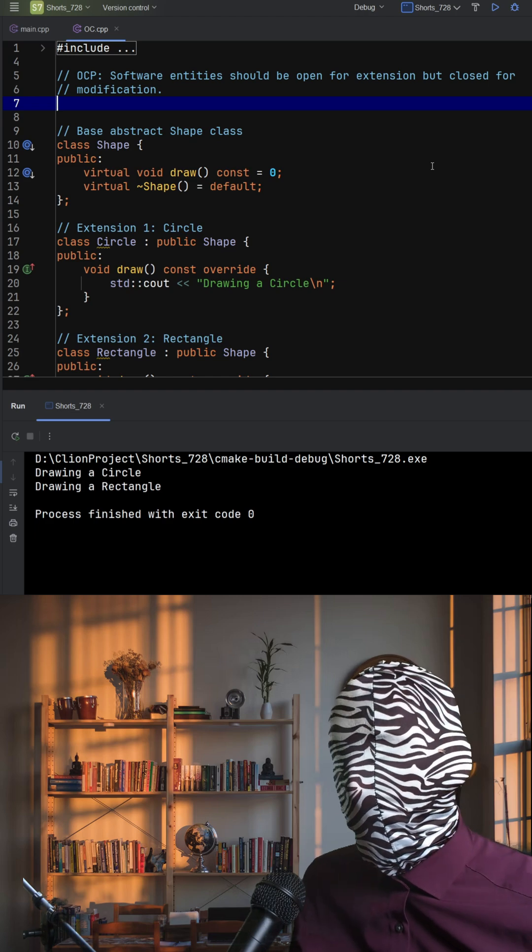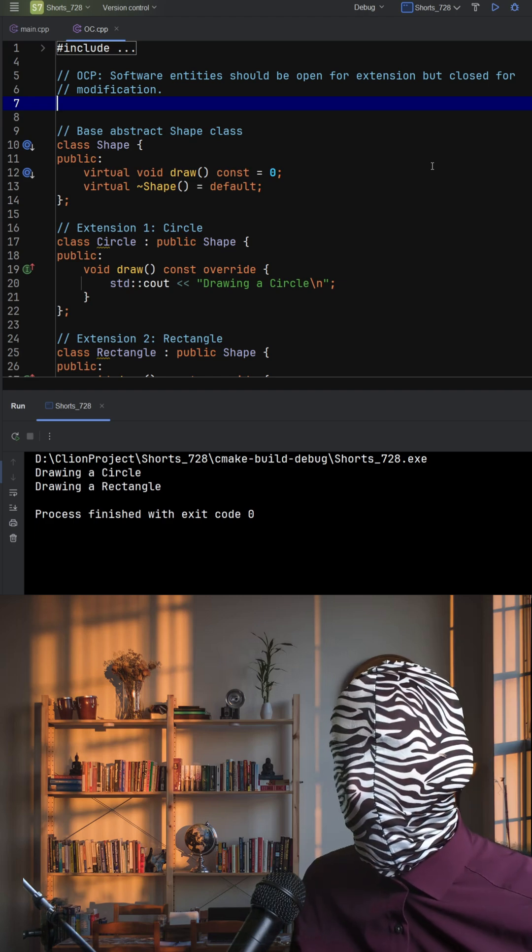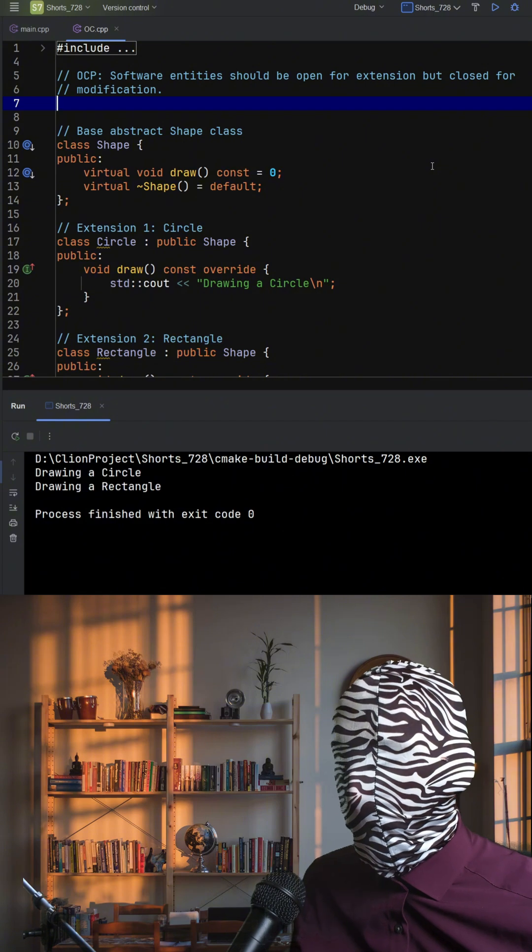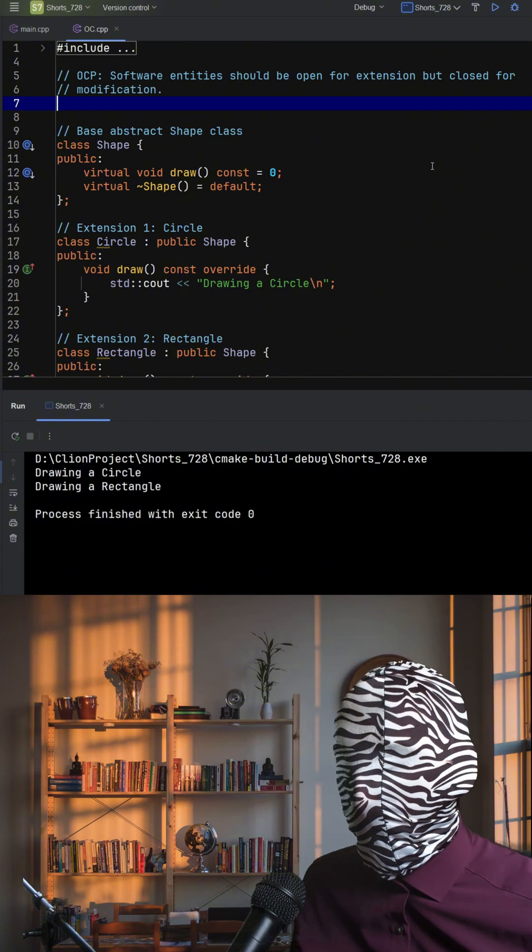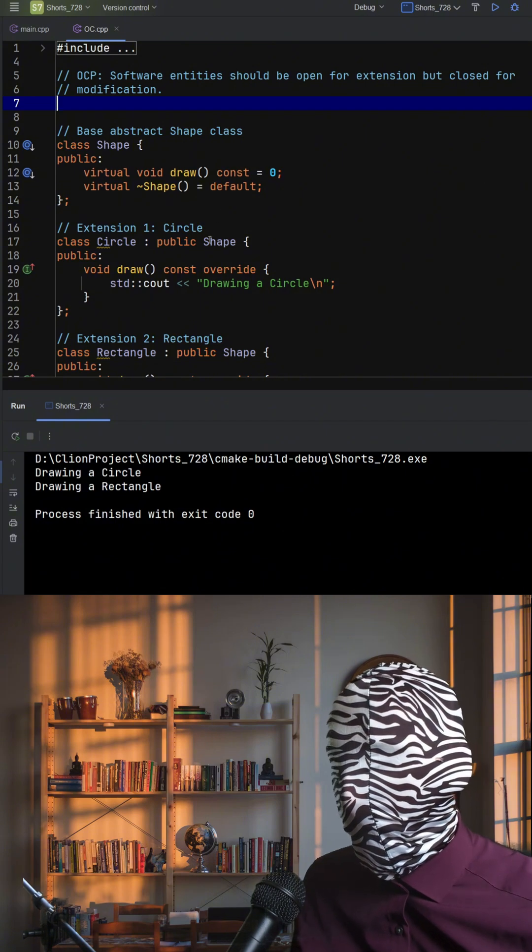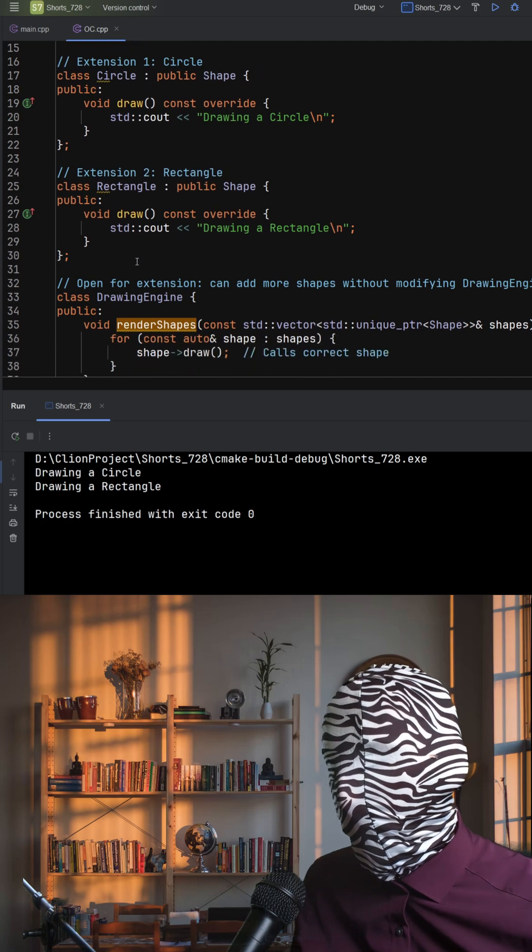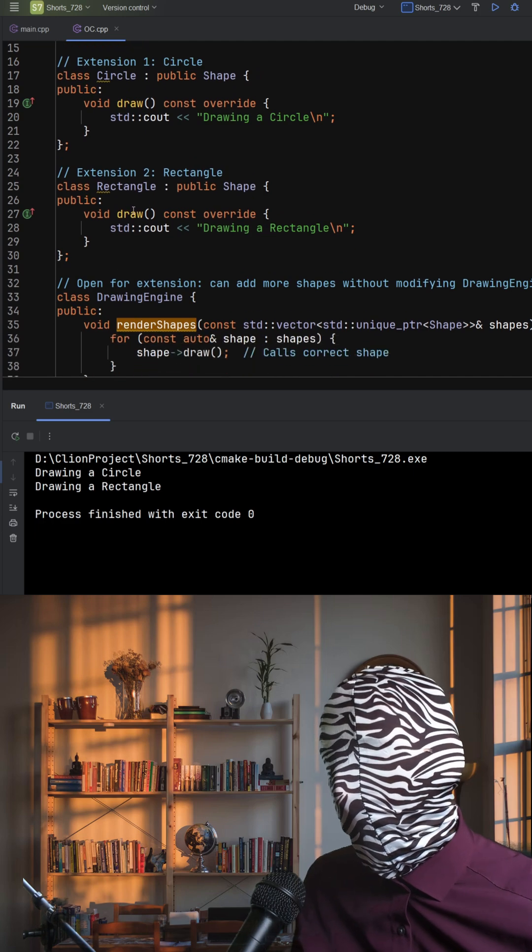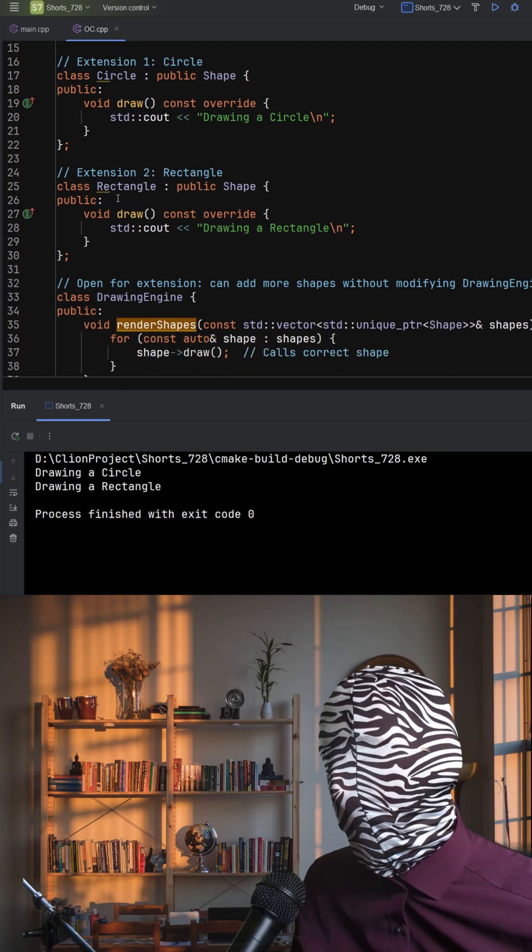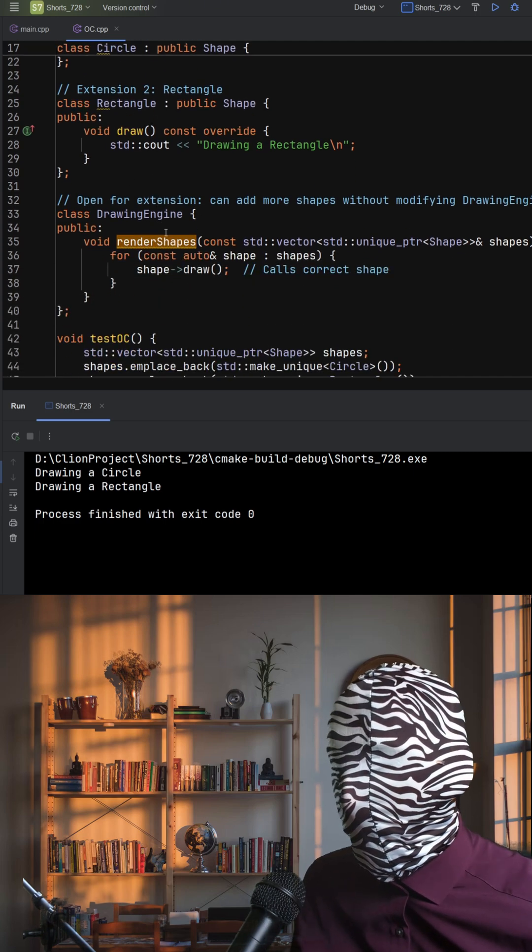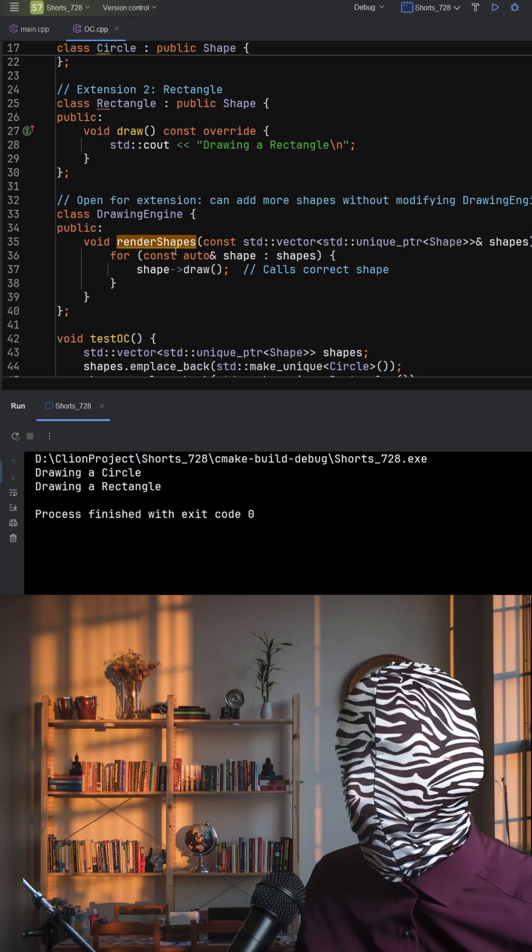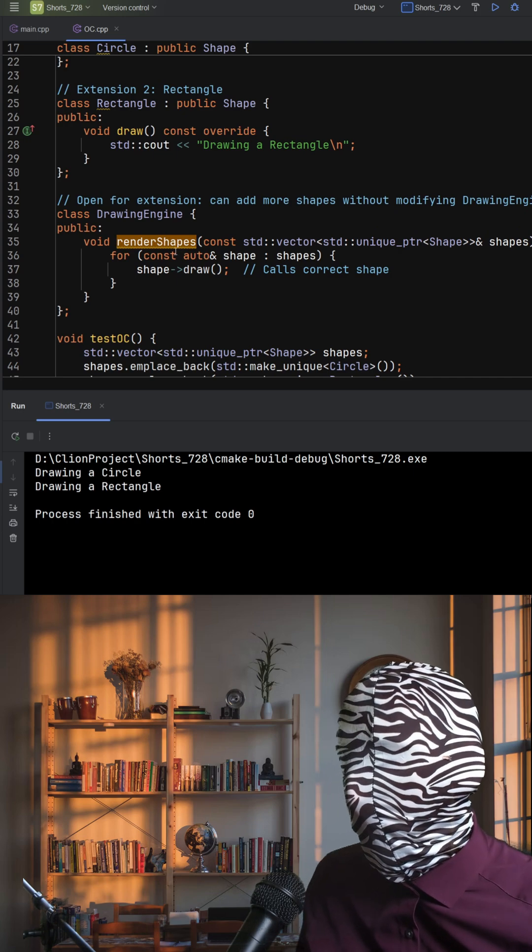This C++ example illustrates it perfectly. We start with an abstract shape class that defines a virtual draw function. Concrete shapes like circle and rectangle inherit from it and implement their own versions of draw. Now, the drawing engine class is responsible for rendering shapes, but notice this.